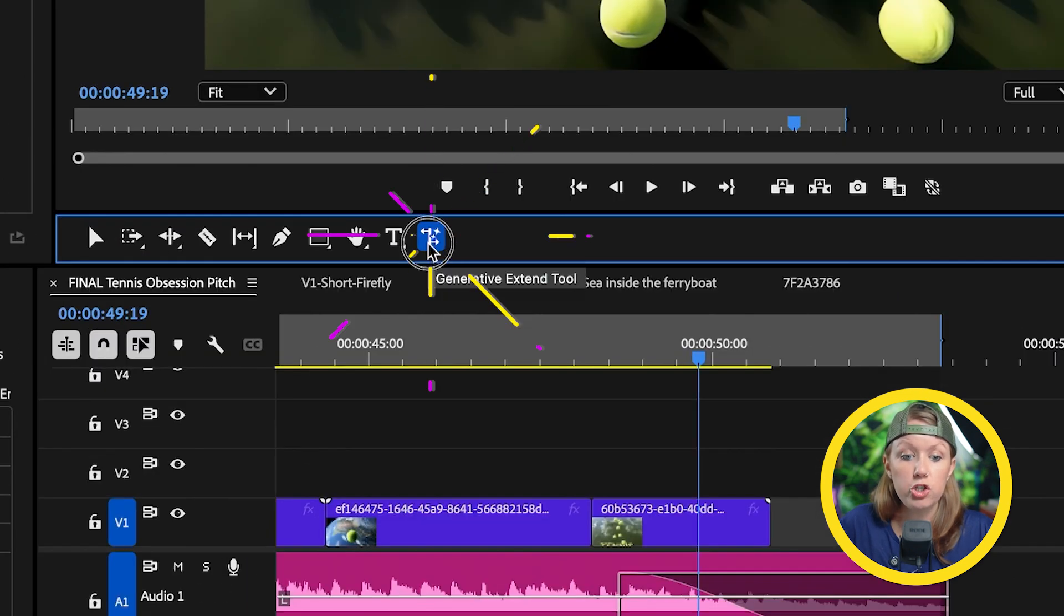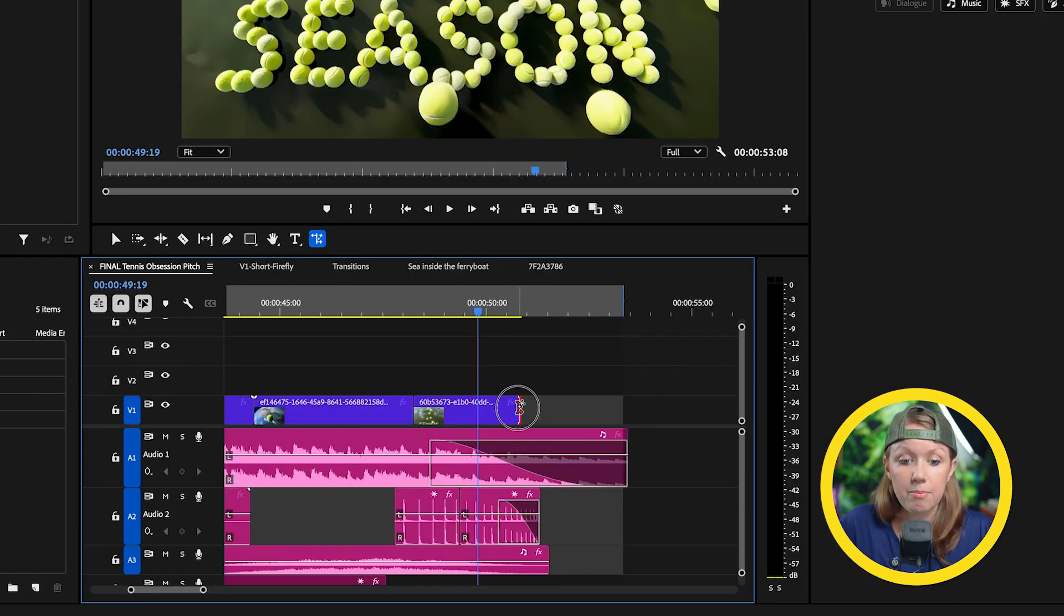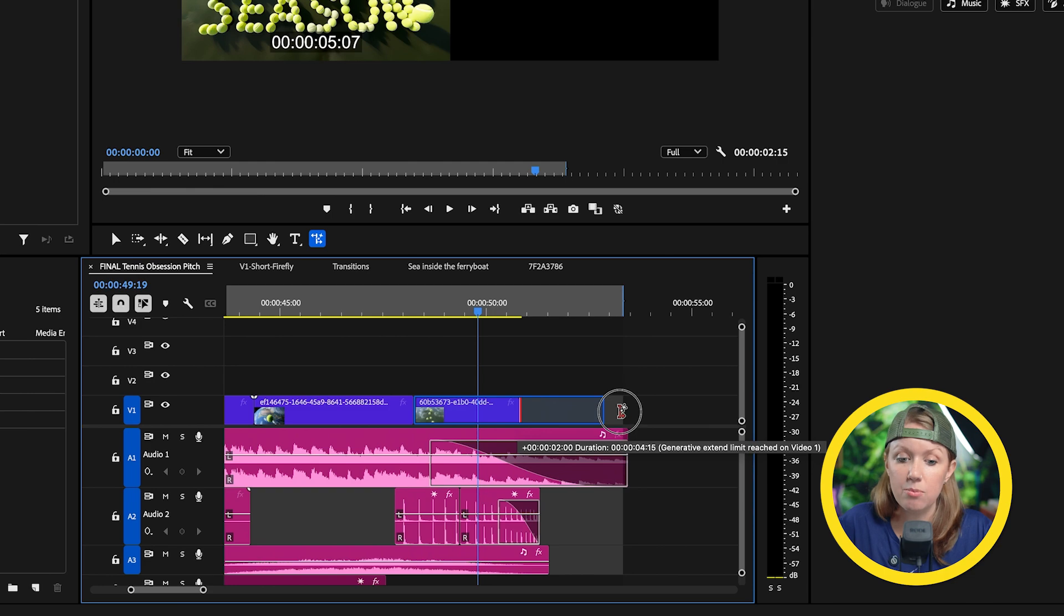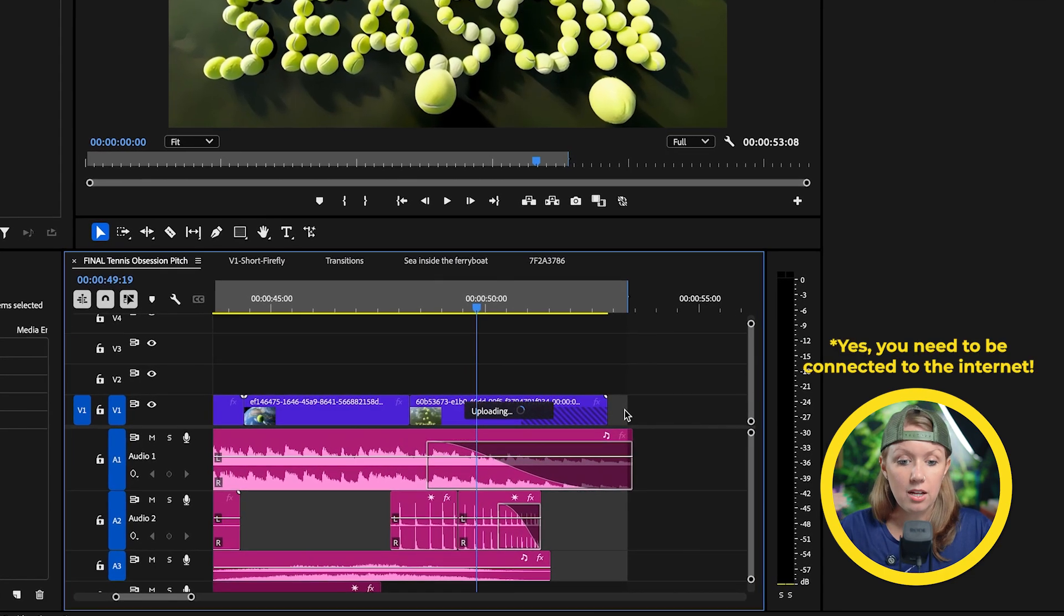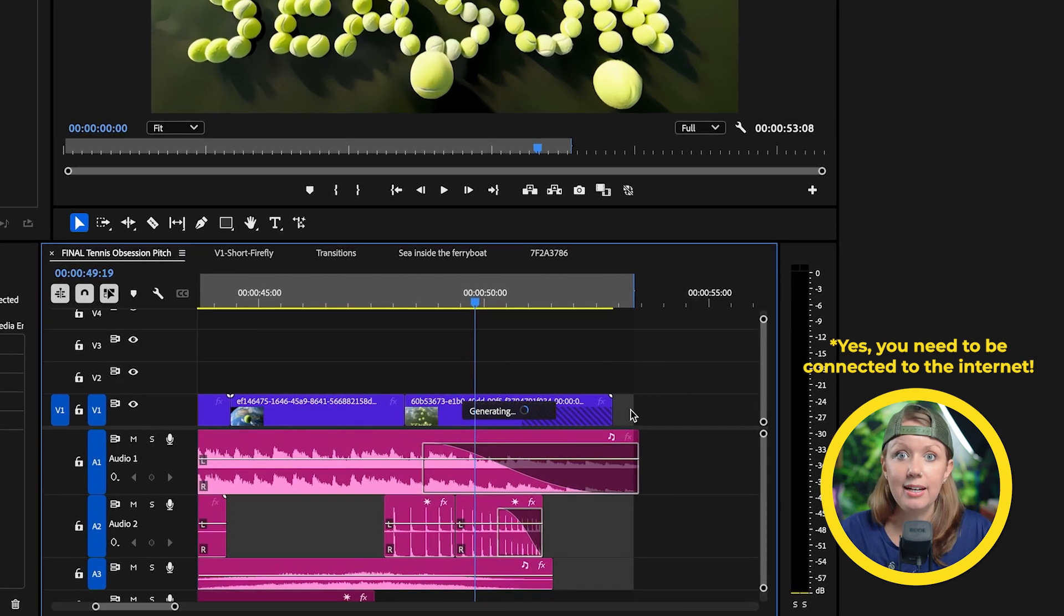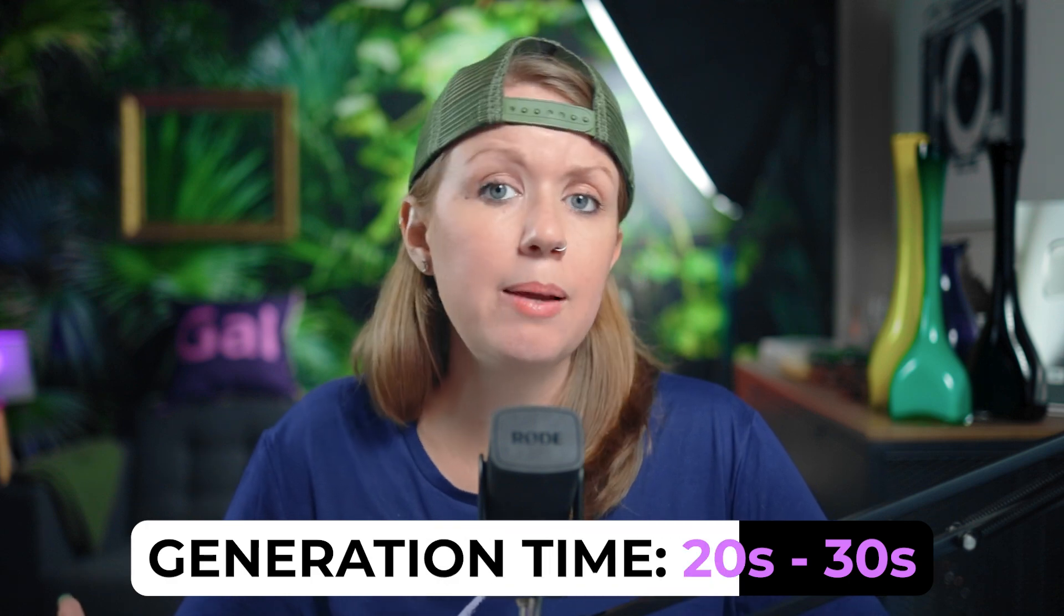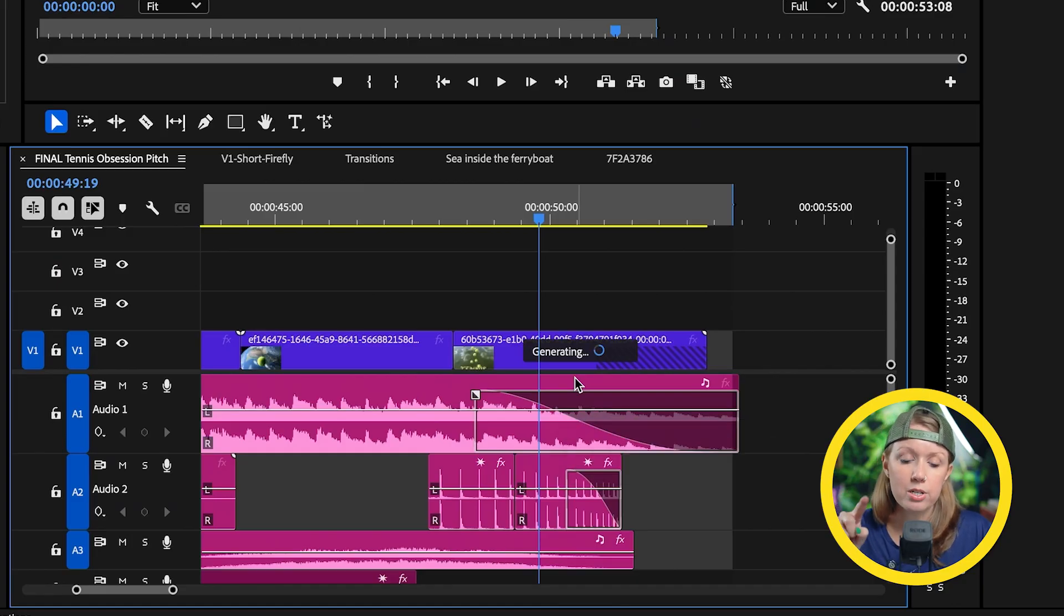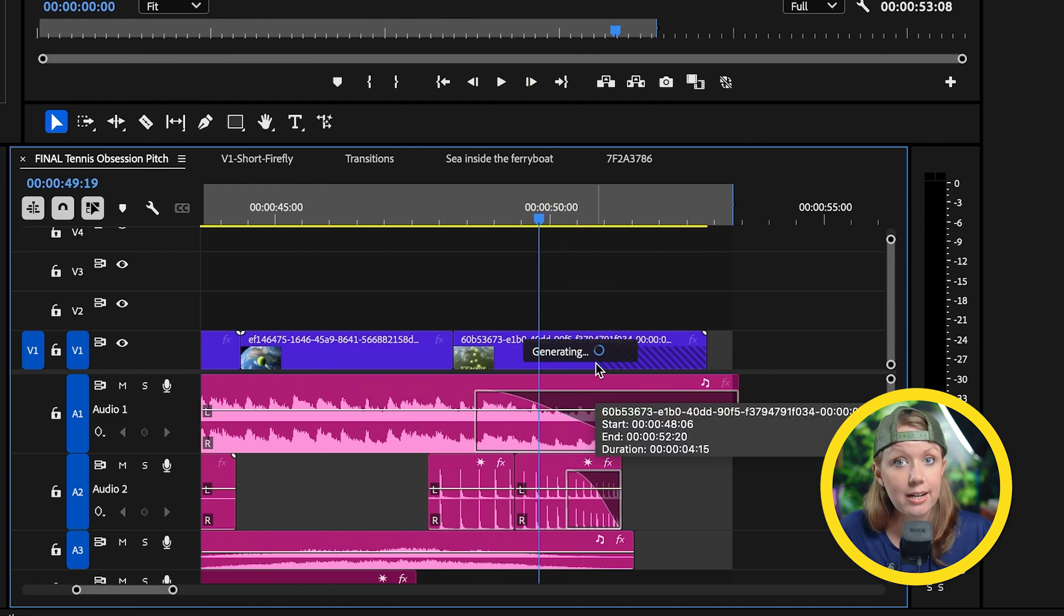Let's go up here to the generative extend tool. Once you have that selected, you can select the end of this clip and drag it out. And you can see that it actually stops at two seconds. I can't actually extend this anymore. And I let go and it starts to prepare and upload and then it starts to generate an extension for you. So it takes about 20 to 30 seconds to complete. Sometimes it's a little bit faster and you can watch that progress bar right next to the word generating to get an update on its status.